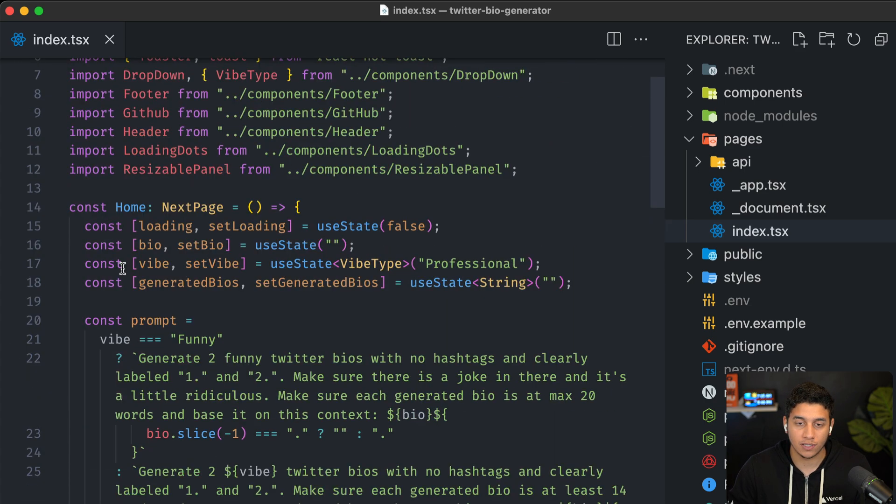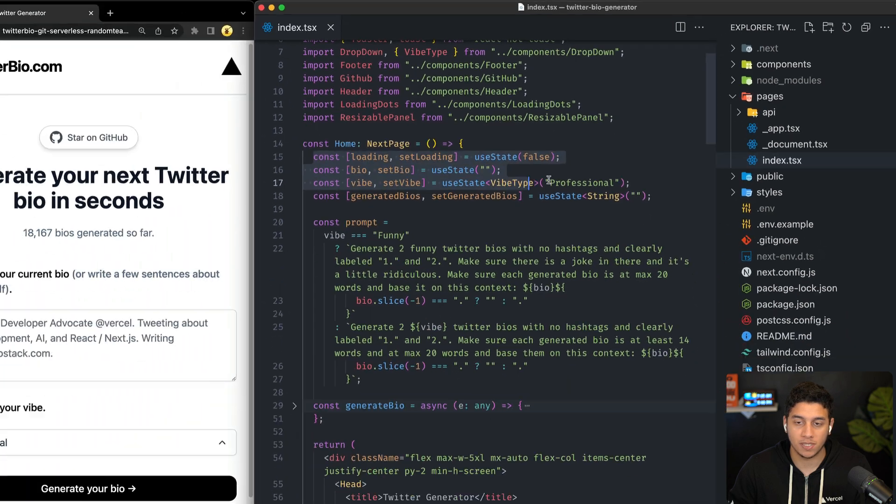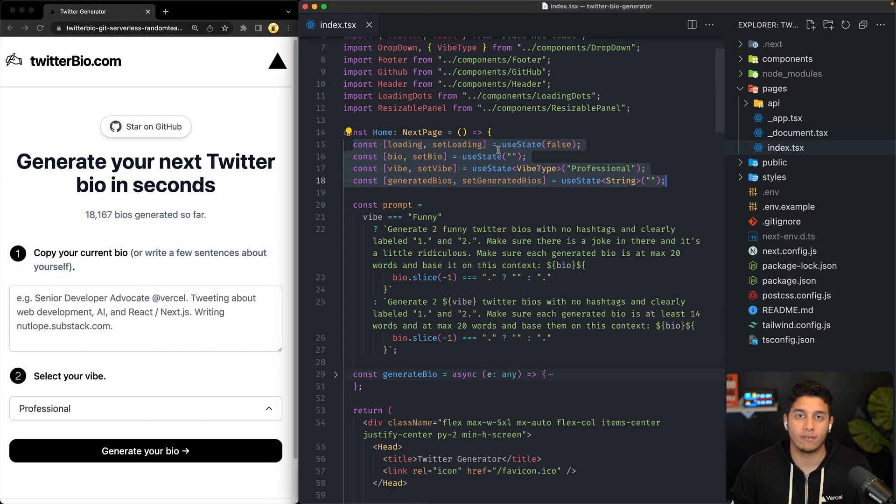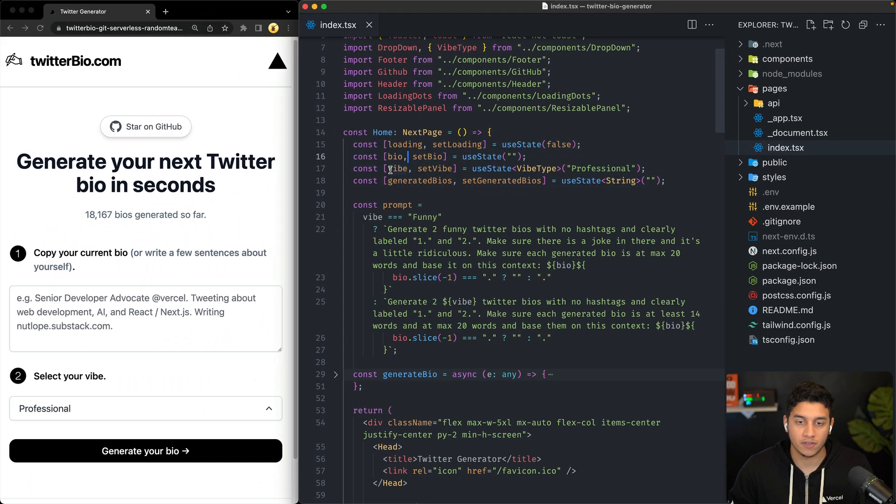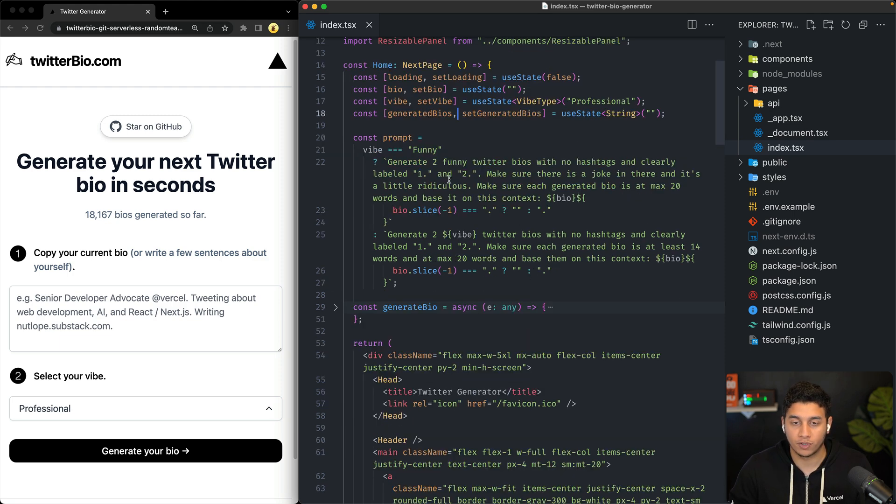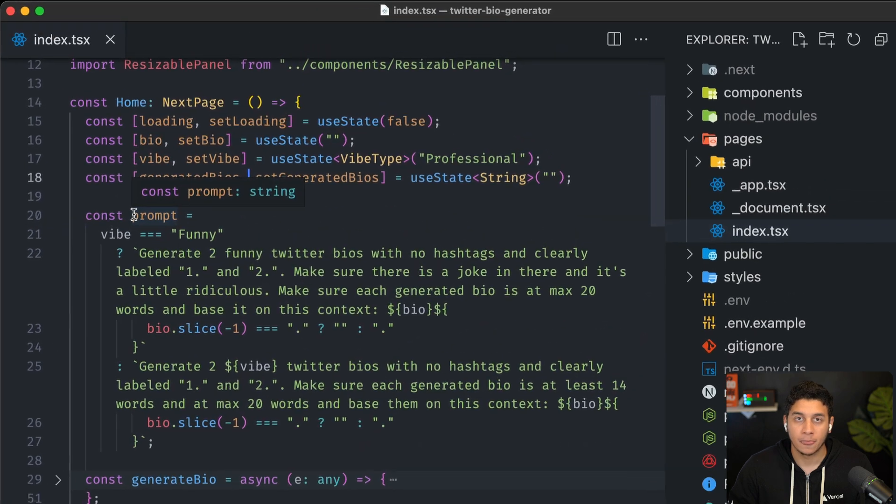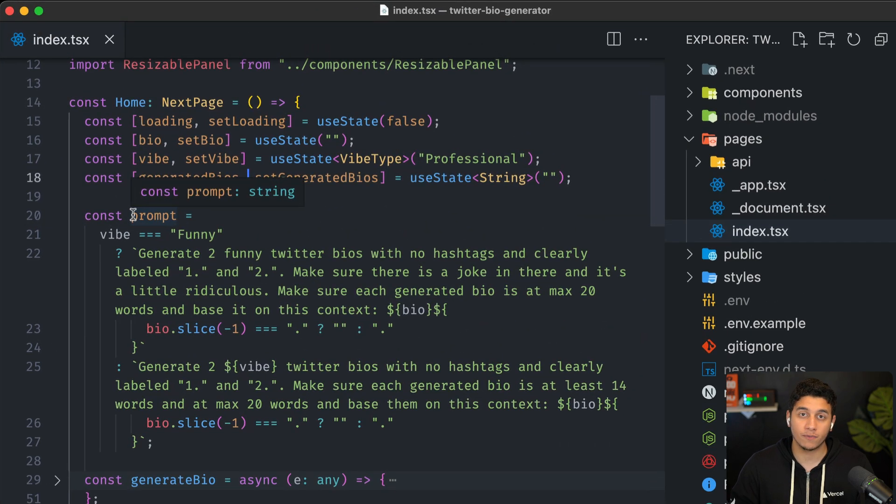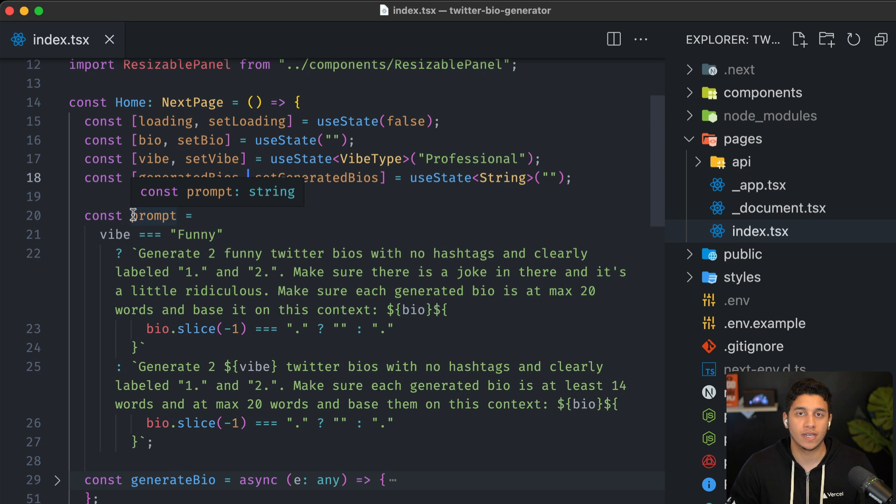So let's go up and check out this generate bio function. But before that, let's talk about these pieces of state. So we have some loading state, we have state for the user's bio, we have state for the user's vibe, and then we have state for the generated bios that we get back from OpenAI. And we're specifically using GPT-3 from OpenAI, which actually functions pretty similar to ChatGPT.